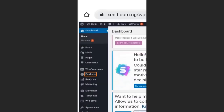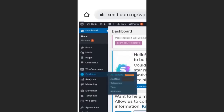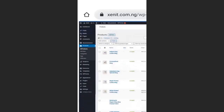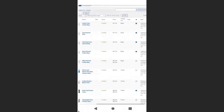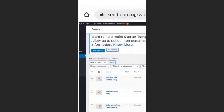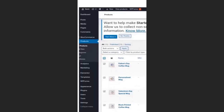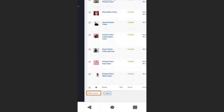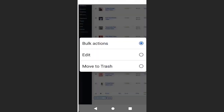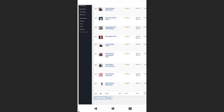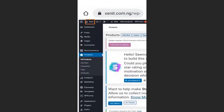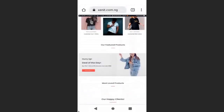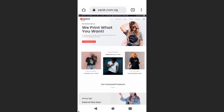Go to your dashboard, then go to Products and All Products. We are going to remove all the demo products. Select all the products by clicking the checkbox at the top, then scroll down and click Bulk Action, select Move to Trash, and click Apply. All the products are now removed. If you go back to your website and click Visit Site, you can see there are no more products in the featured products section and the shop is now empty.